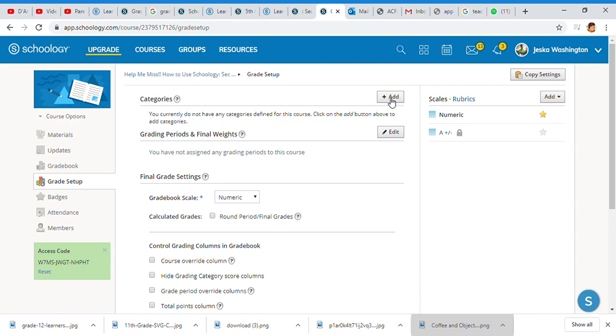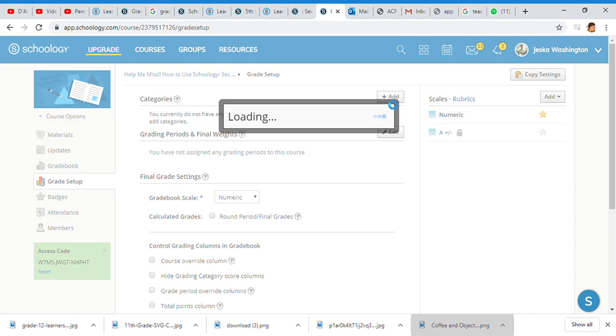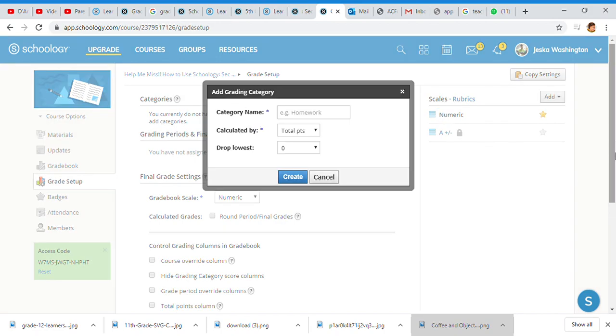You must have categories in order to decide what you want to do. So you can simply add your category here and I'm going to put in quickly the homework.